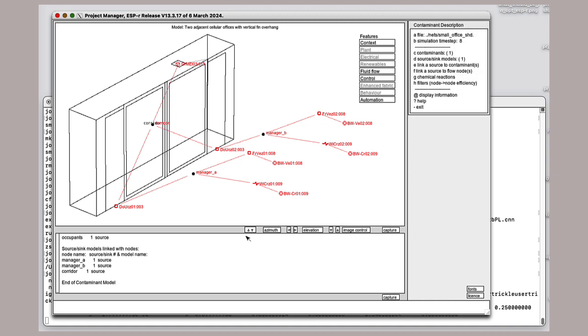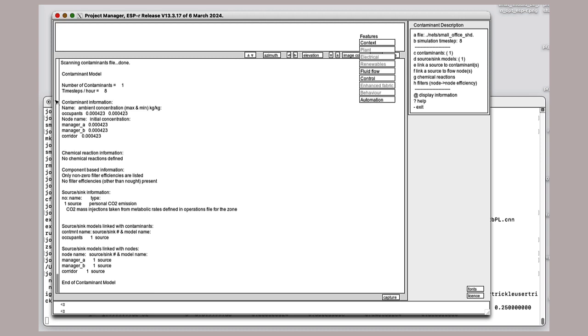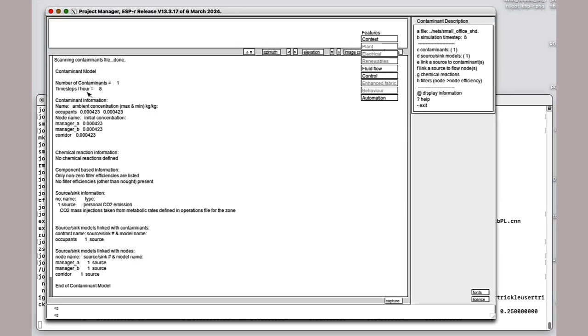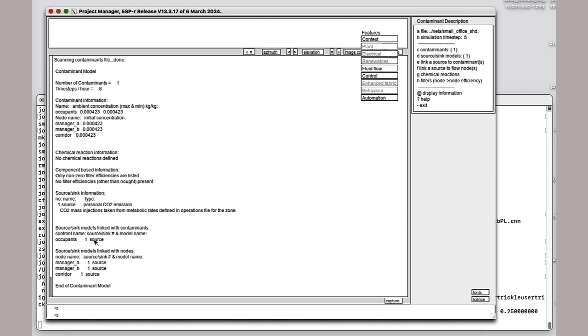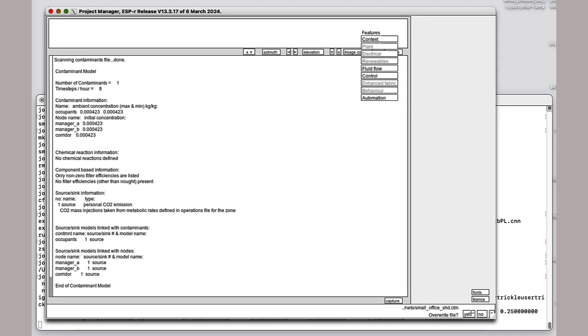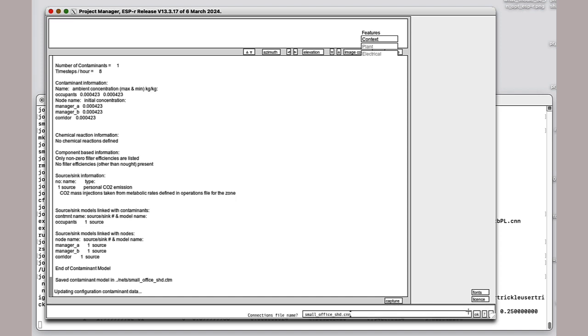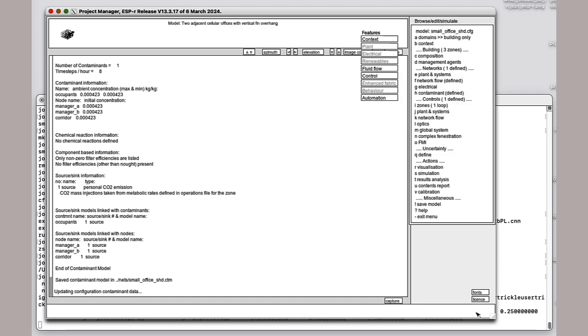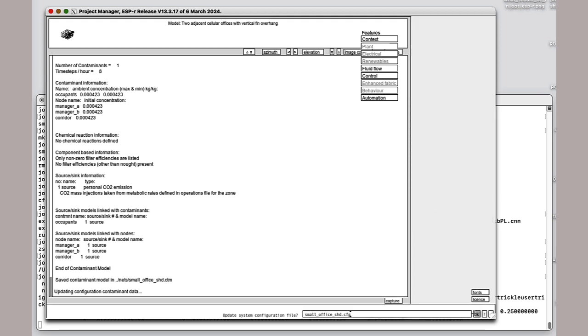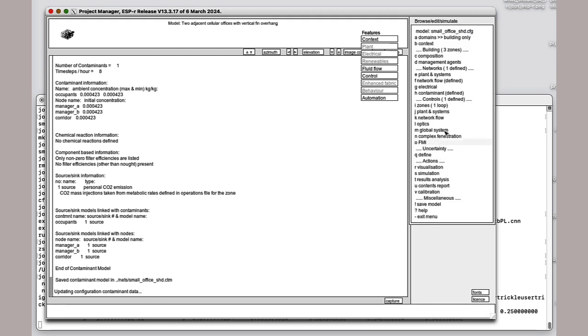The synopsis, basically, I've got one contaminant. It has an ambient concentration, and that's been associated with each of the nodes as a starting point. I've got no chemical reactions defined. I have a source based on personal CO2 emissions, and I have a type I'm creating called occupants. Then each of the zone nodes in the flow network are associated with that type of source. That's my contaminant model. If you were going to change some things, you might go in and look at any of these particular zones and say yes, overwrite that and update that we do actually want contaminants included in our model.